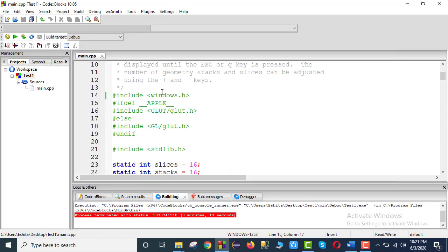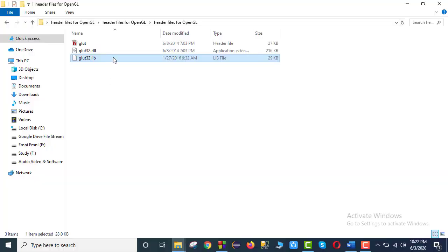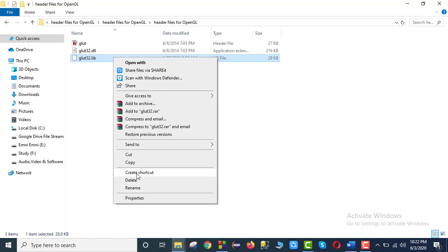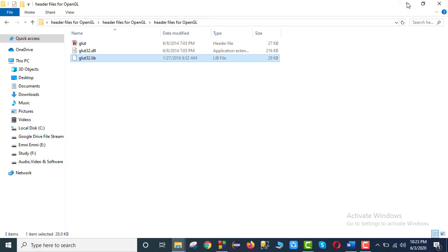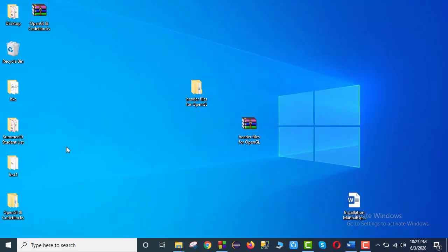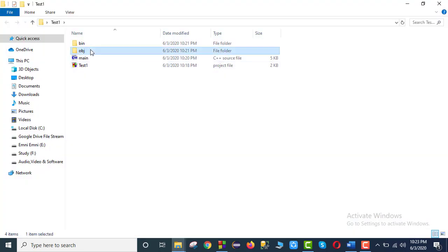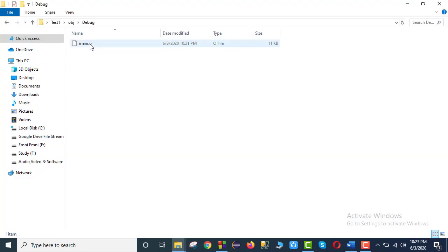If on any system there is a problem during program compilation, we check the setup — verify that header files and library files are correctly copied. Then paste them into the project's object or debug folder and hopefully the program compilation will have no problem.